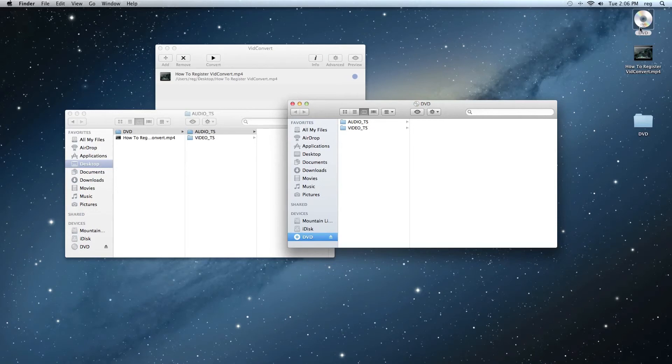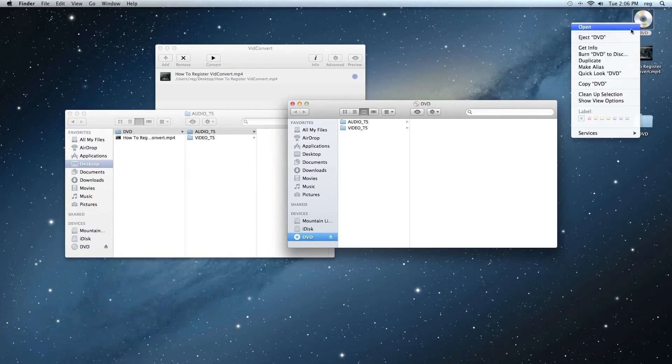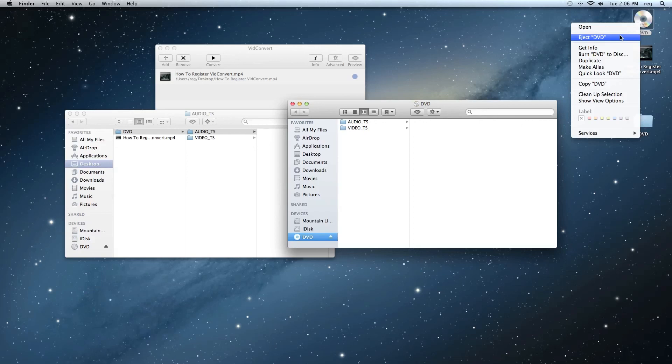And you can just go ahead and eject that, and play it in the DVD player of your choice. And that's how you create a DVD using VidConvert.